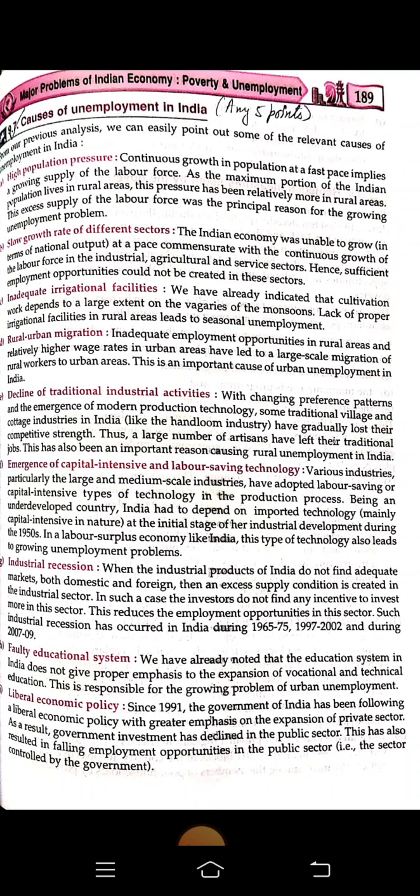Industrial recession is another cause. When industrial products of India do not find adequate markets — both domestic and foreign — excess supply is created in the industrial sector. Investors then find no incentive to invest more, which reduces employment opportunities. A faulty education system is also a cause, as it does not give appropriate emphasis on vocational or technical education.